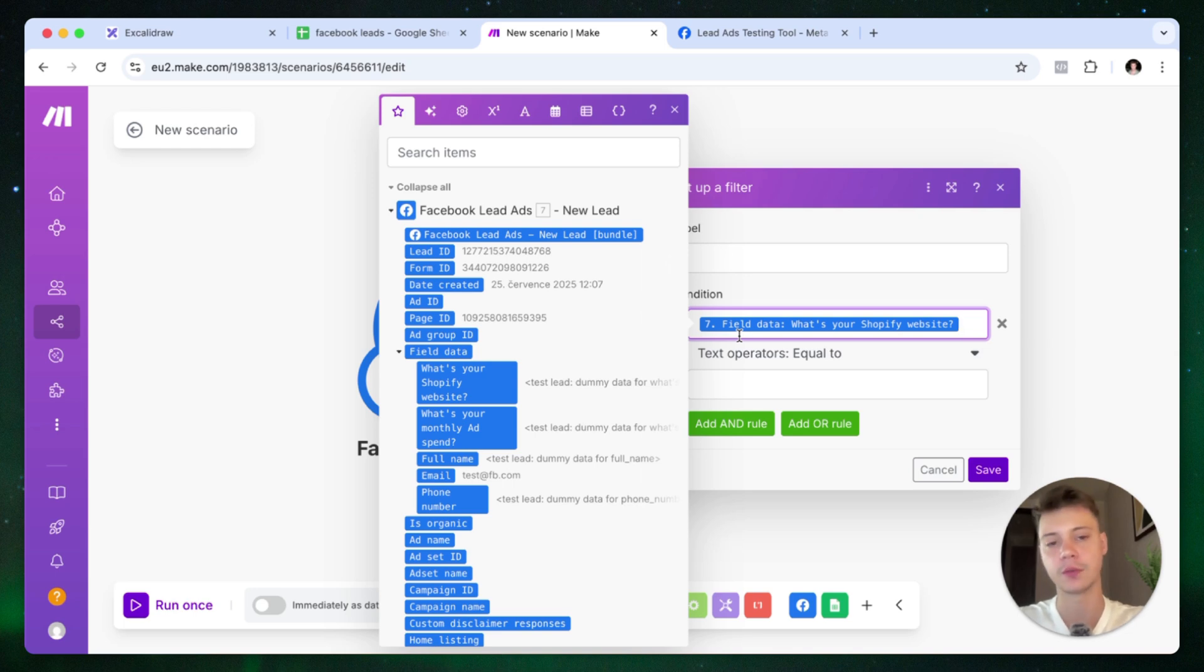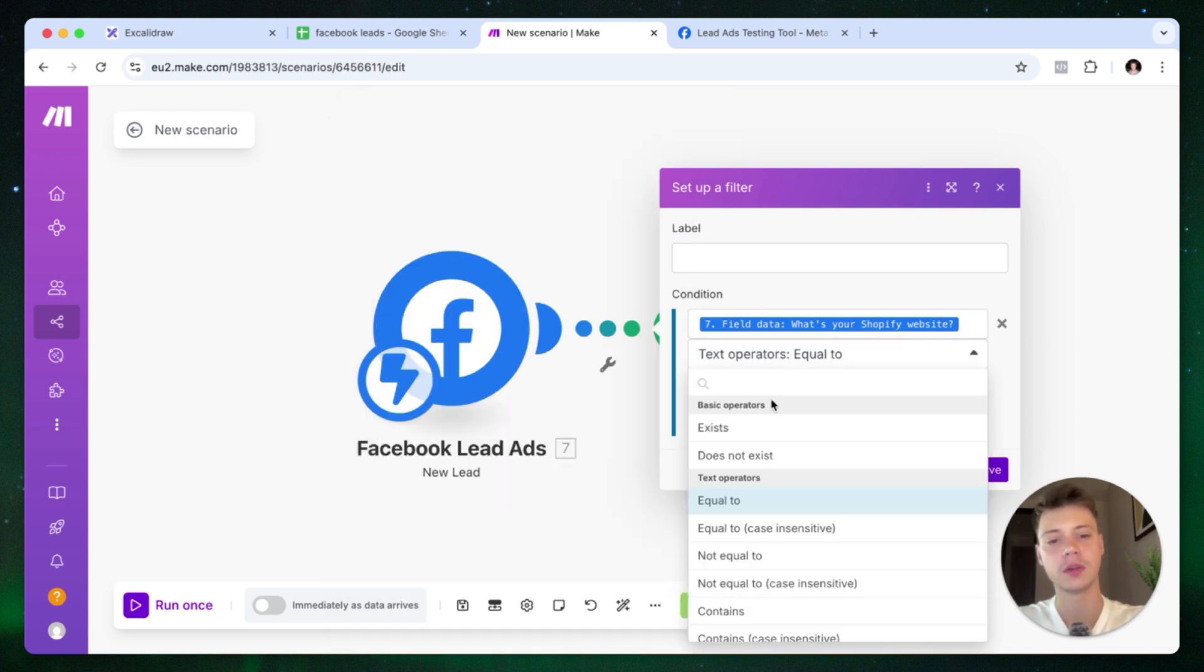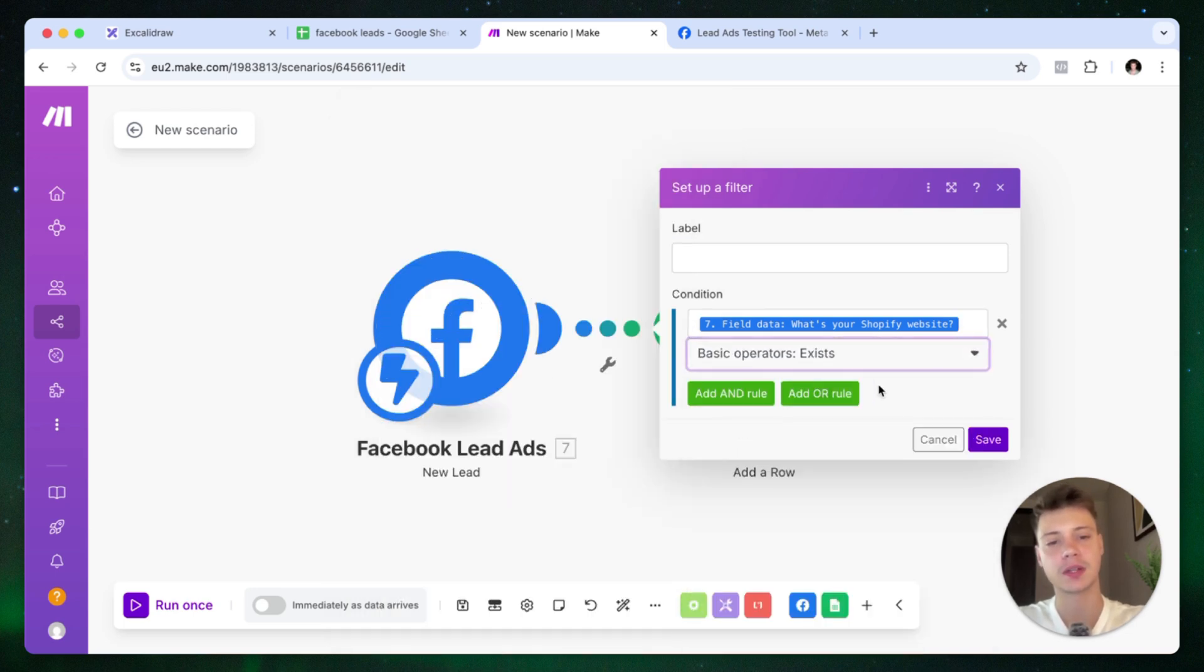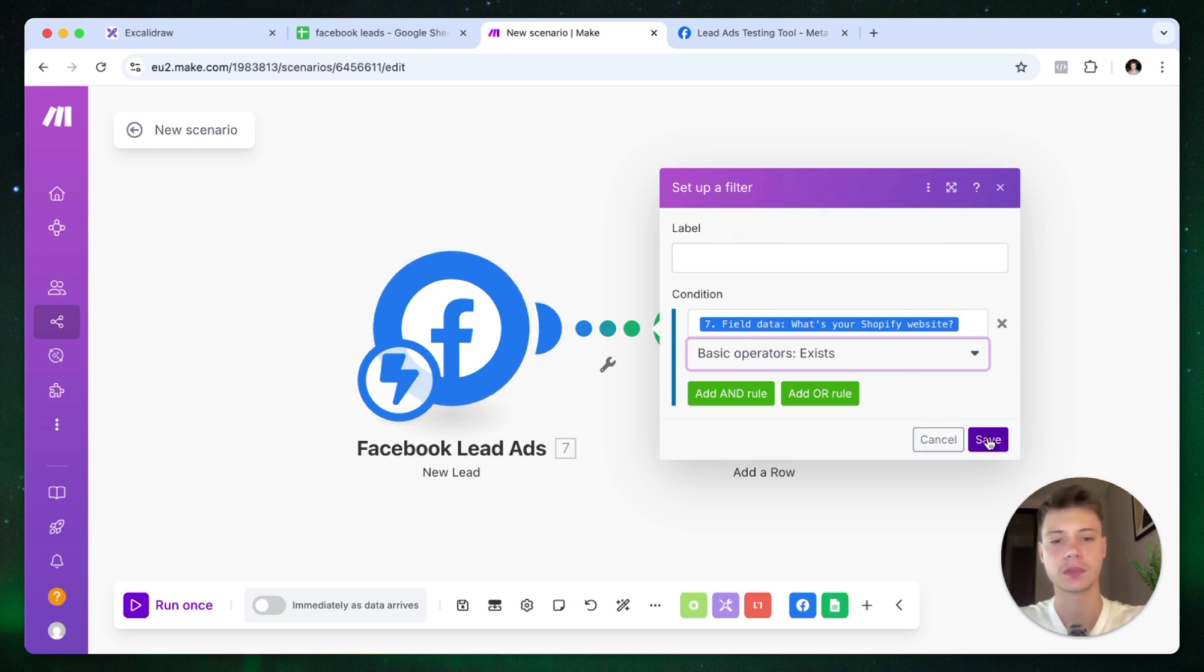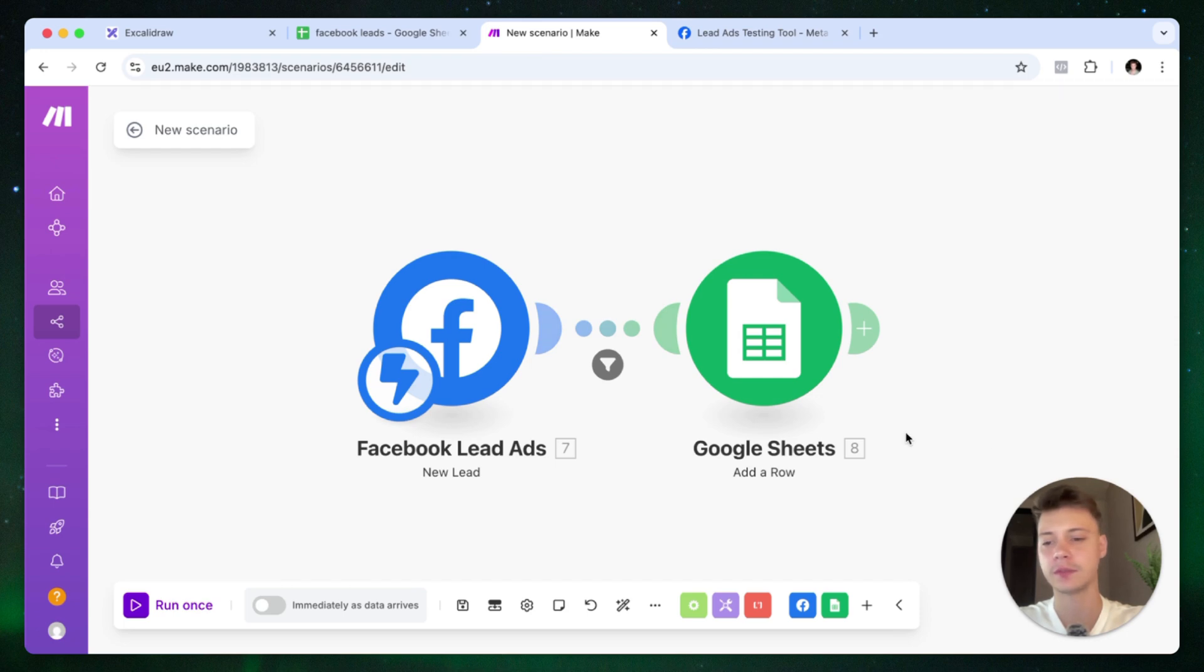And we want to only pass on the leads that fill out this 'what's your Shopify website' field inside the form. So click save.